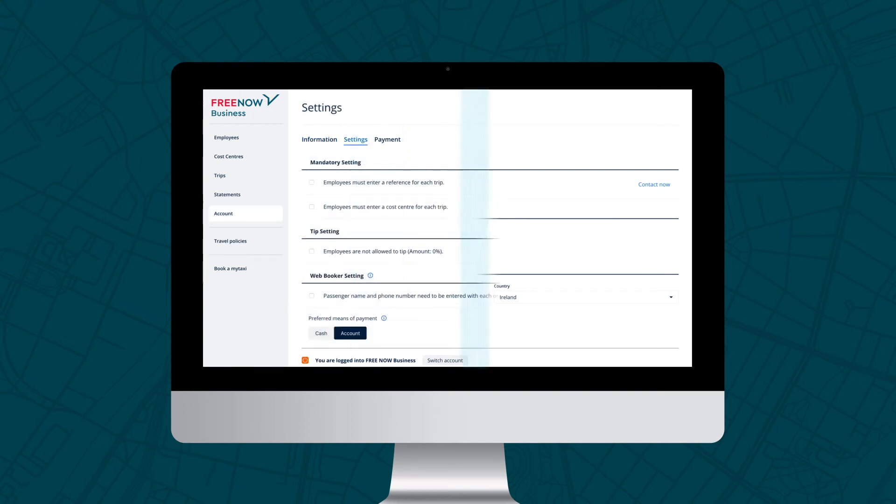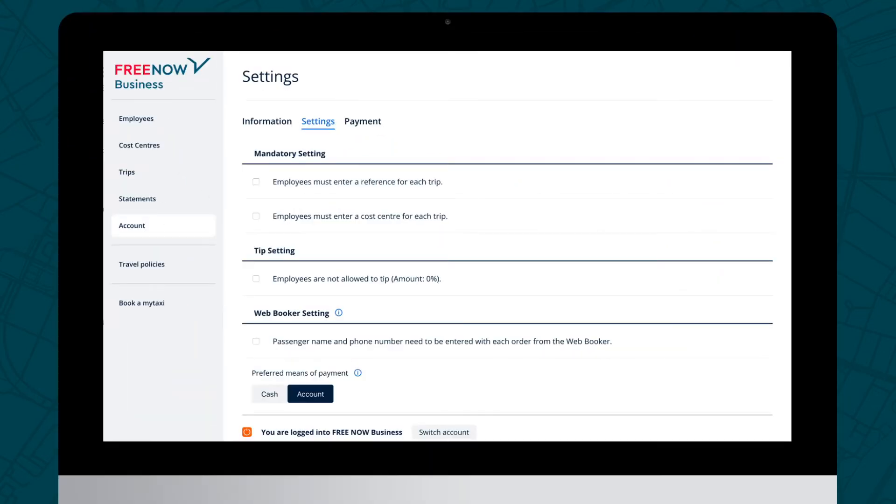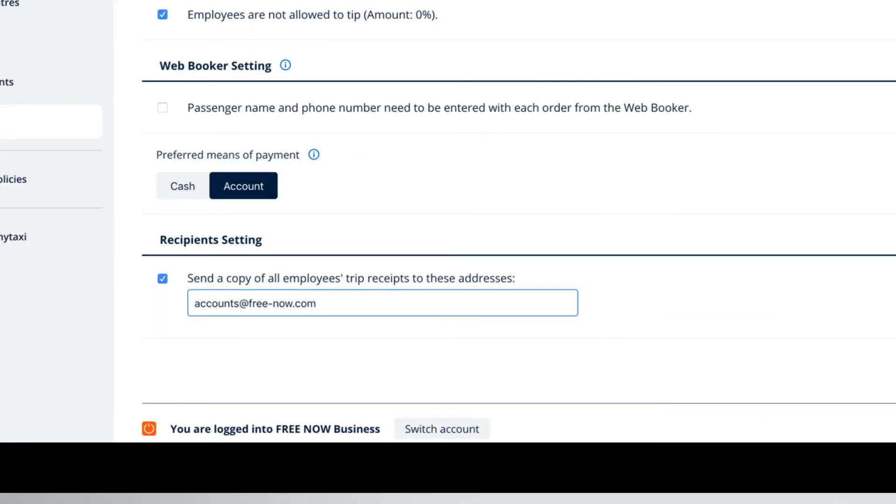In the Settings section, you can choose your default payment method, control tip setting, set mandatory references and cost centres, or add a designated email address to receive a receipt copy for each trip taken. Ideal for your accounts department.